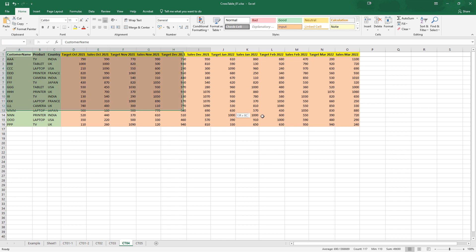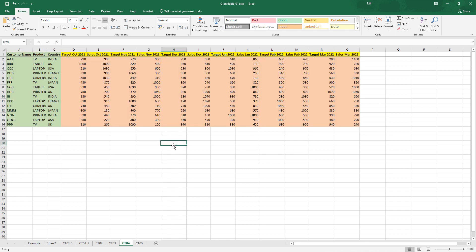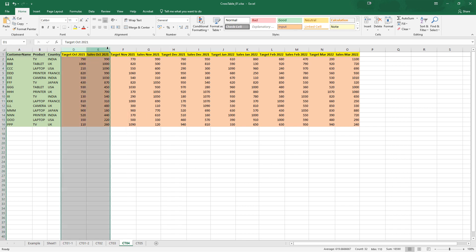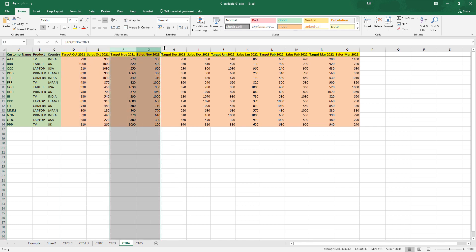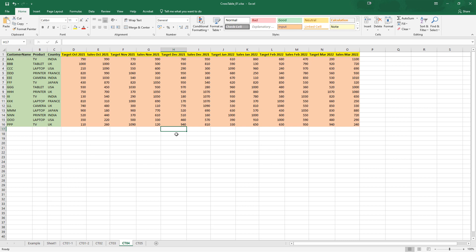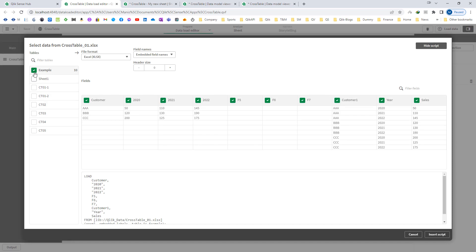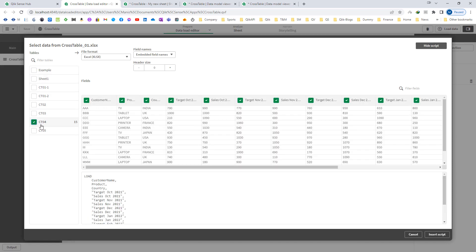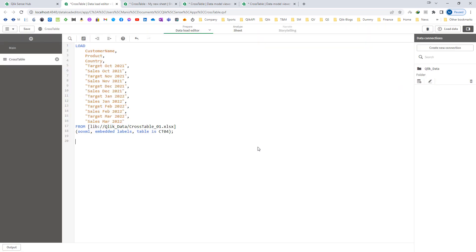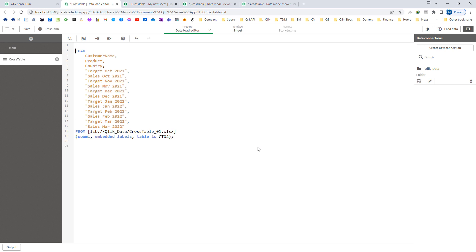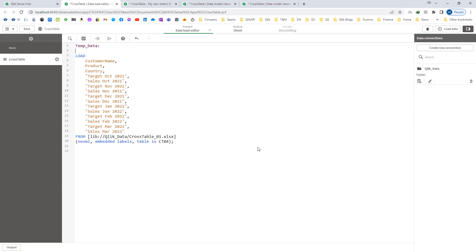You can see from this Excel PO table that we have data of 6 months. We have two types of data — target and sales — for each month. We will now practically understand how to handle this type of data. I will load this table and give it a temp name: temp data. We will use the cross table prefix.